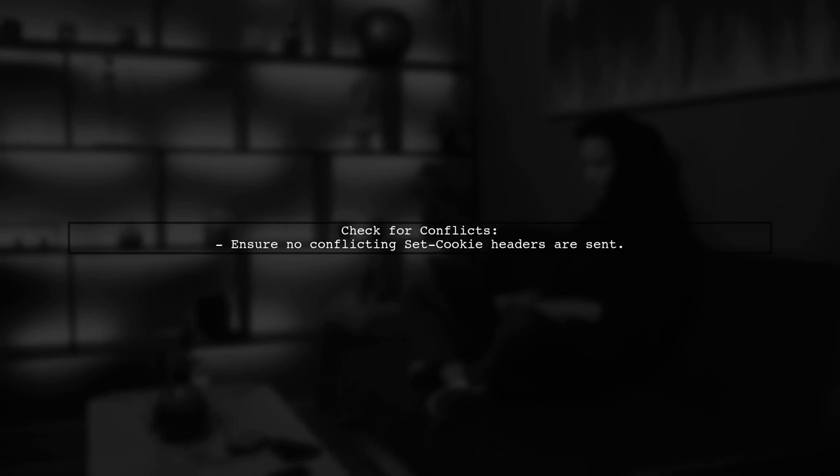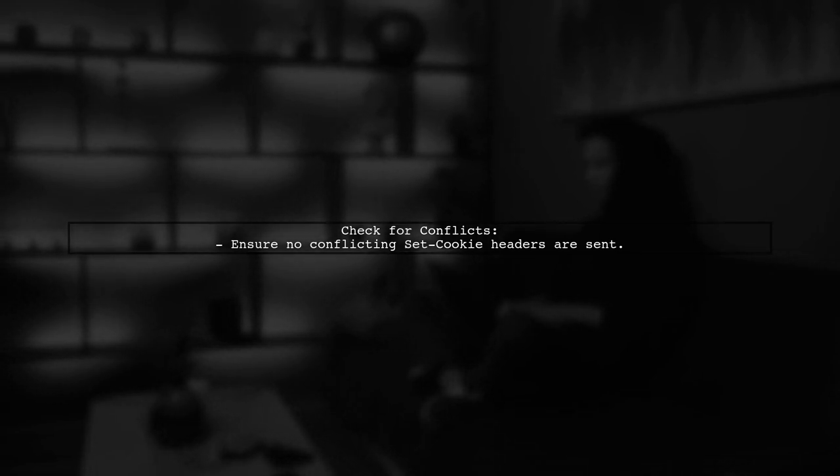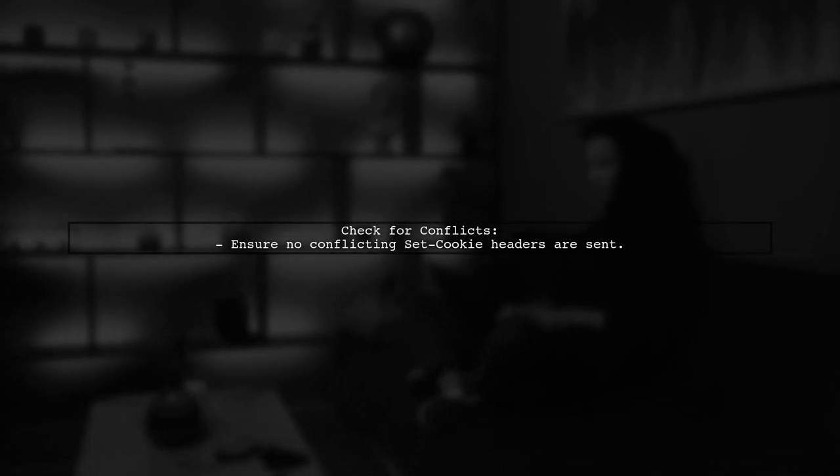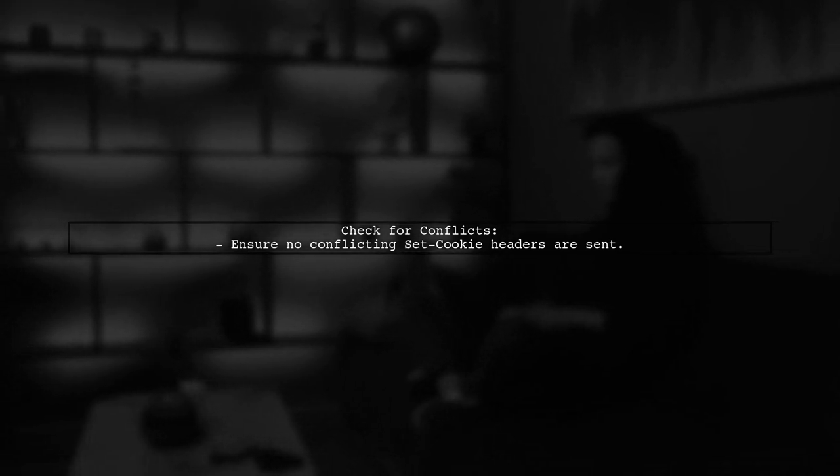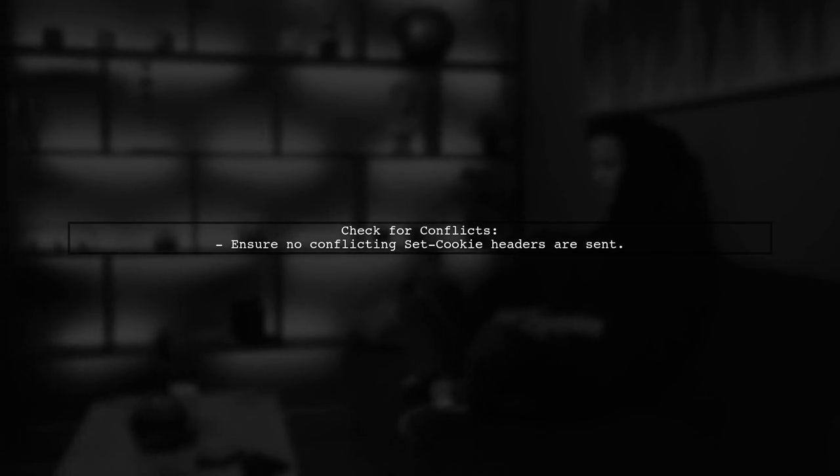One common issue is that the cookies might be overwritten. Ensure that your server is not sending conflicting set cookie headers.